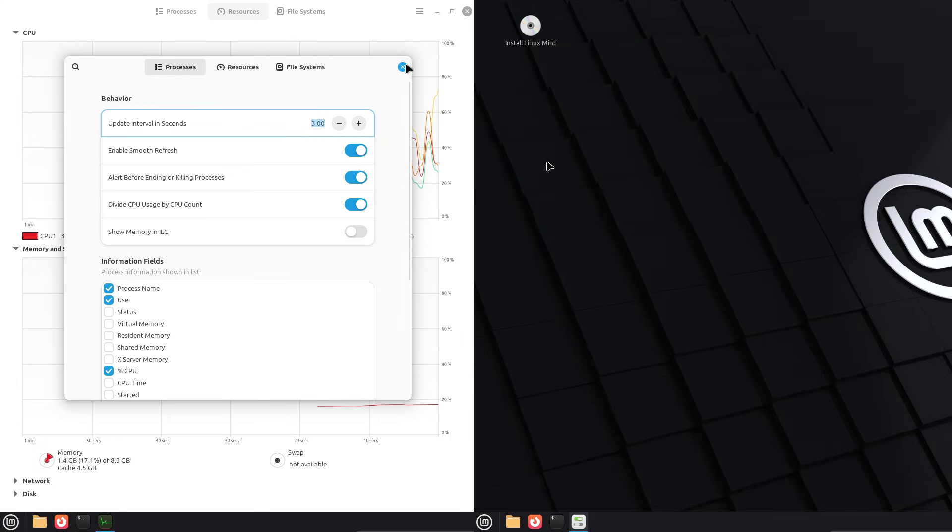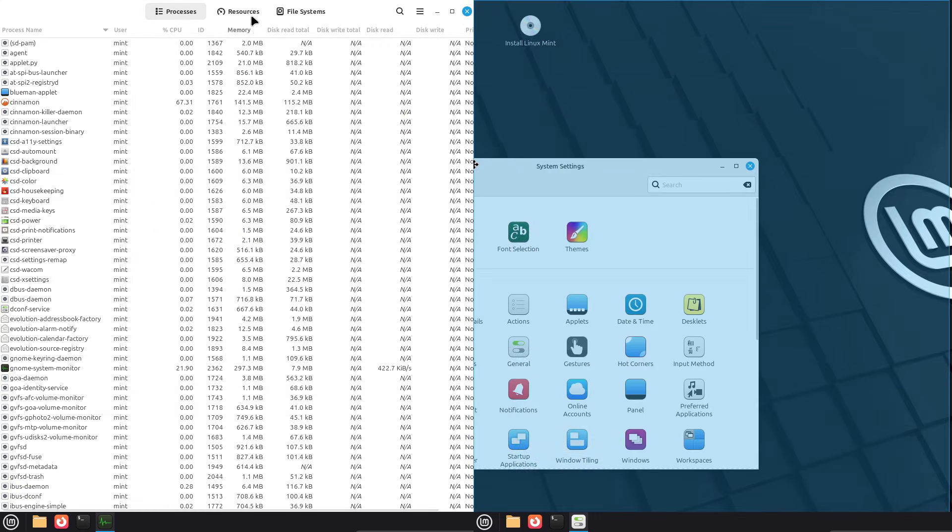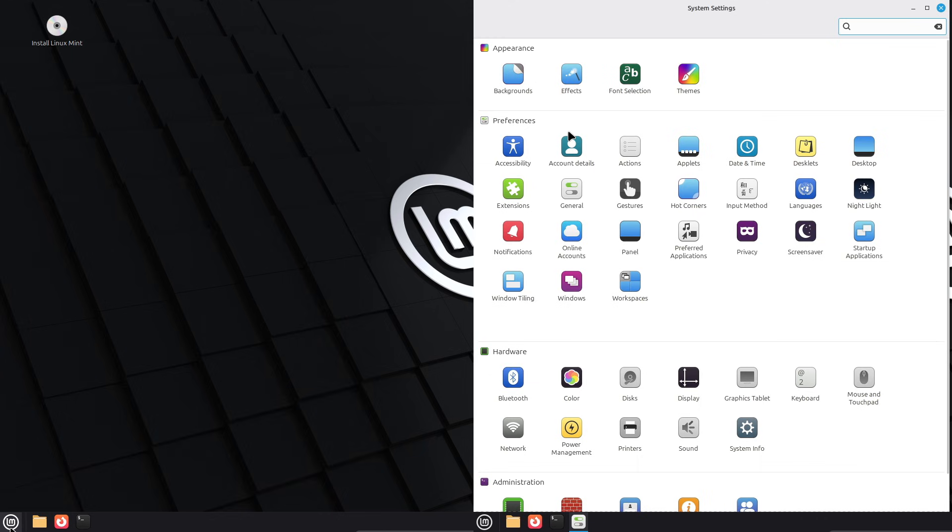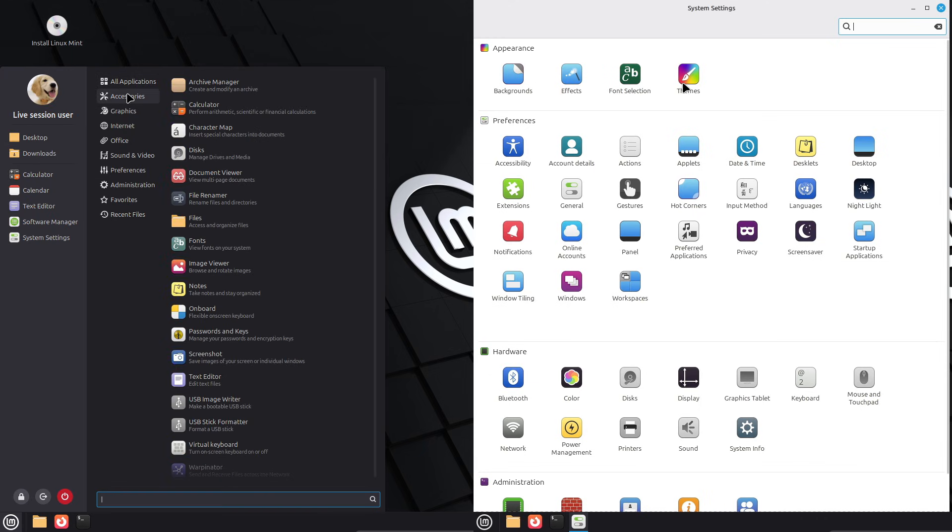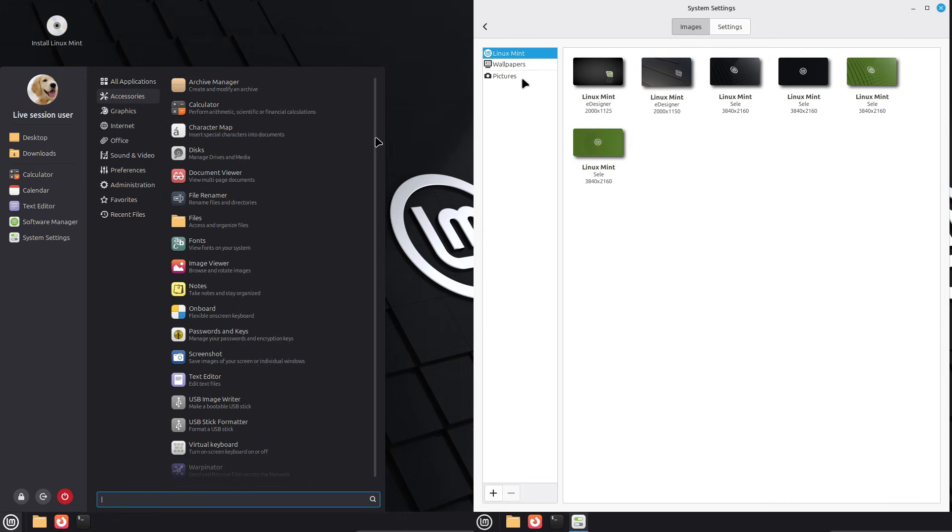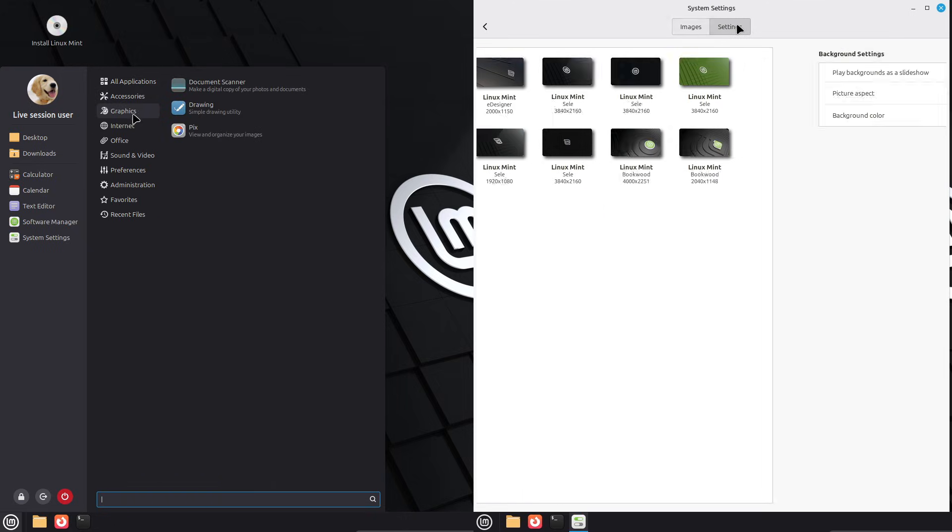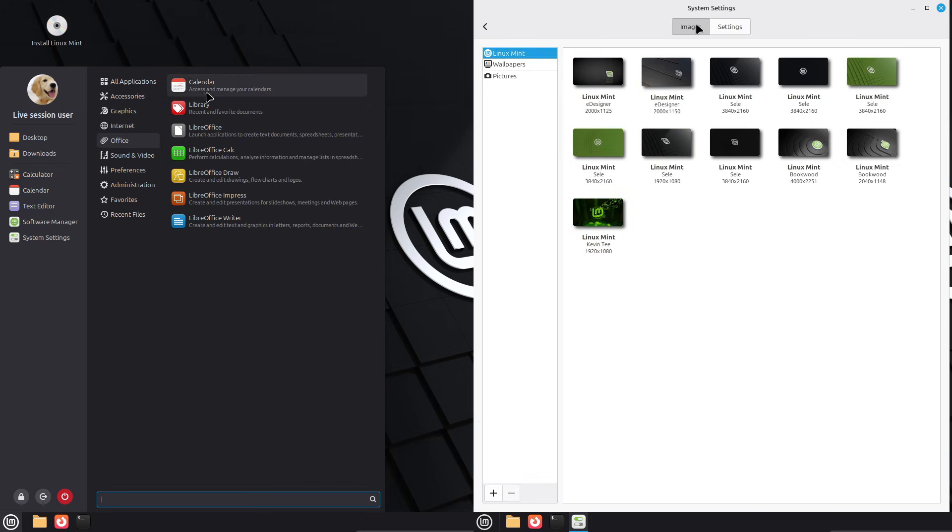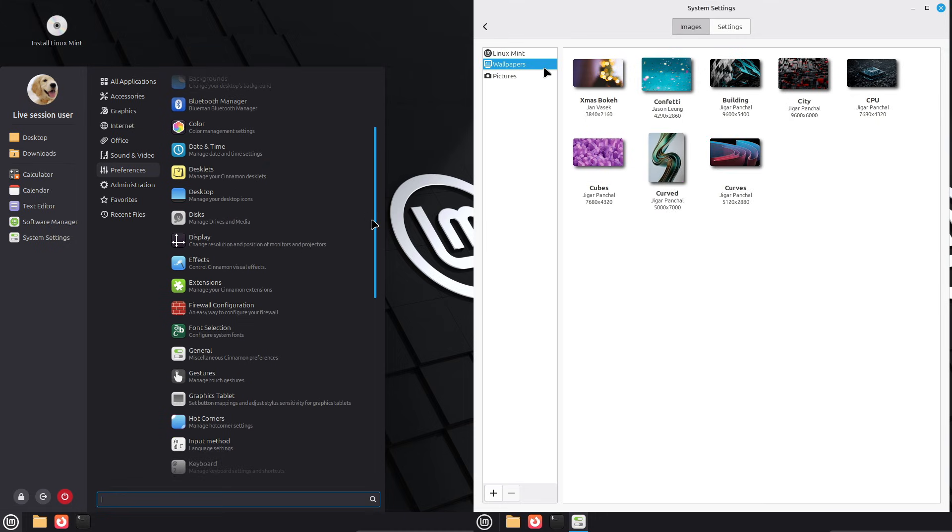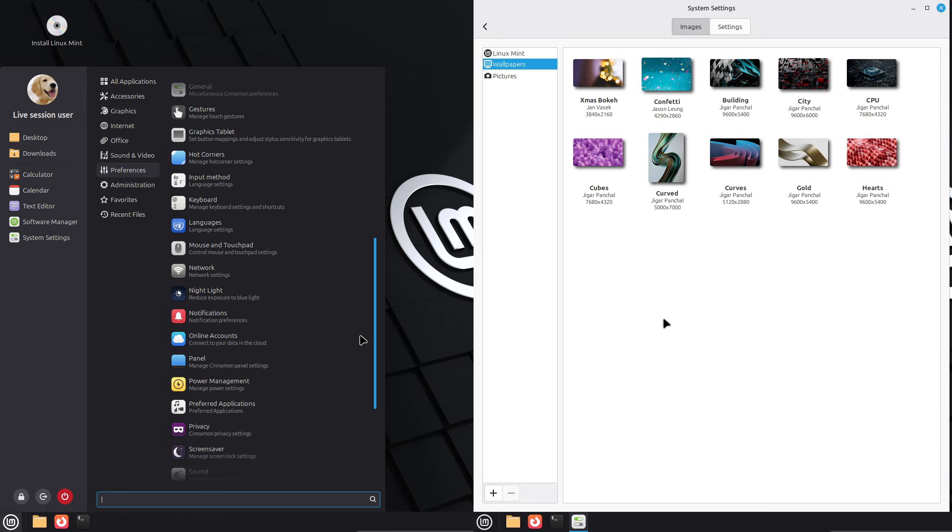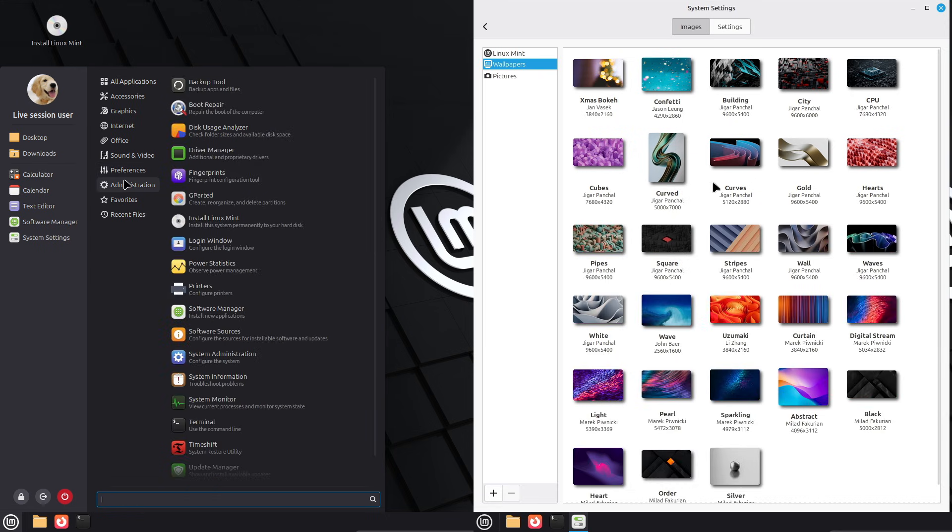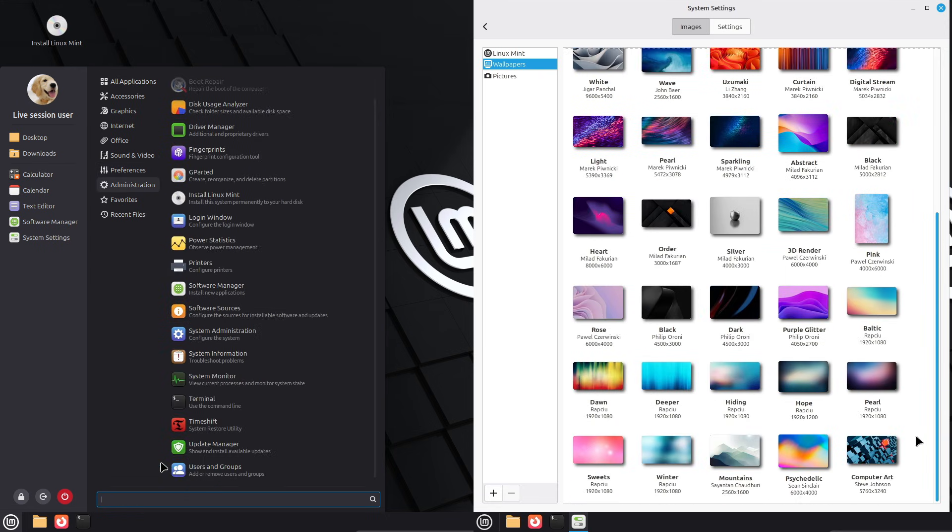Cinnamon feels familiar right away, with a taskbar at the bottom, start menu, and system tray, much like Windows 10 or Windows 11. The big visual update in 22.3 is in Cinnamon 6.6. The main menu has been redesigned with a sidebar showing your user avatar, quick access to places like your home folder or downloads, and a favorite section for pinning apps. You can tweak the search bar layout and switch to full color icons for categories, making it more vibrant and intuitive.